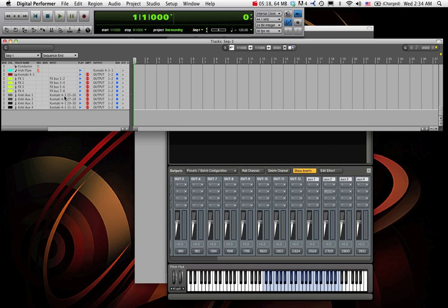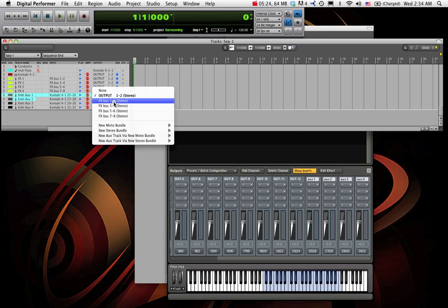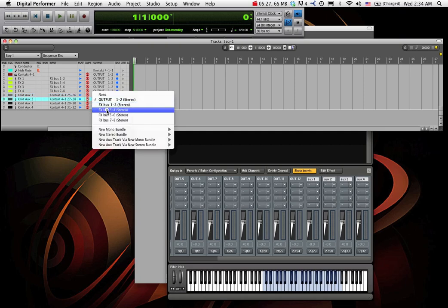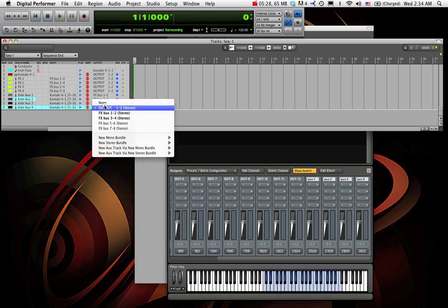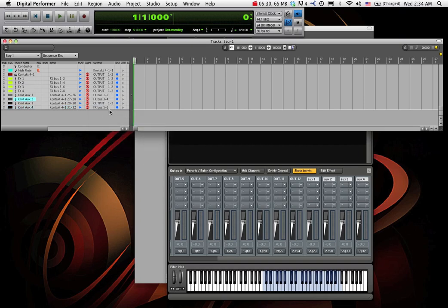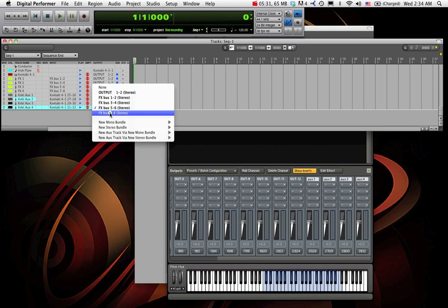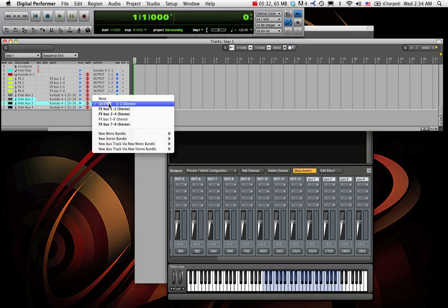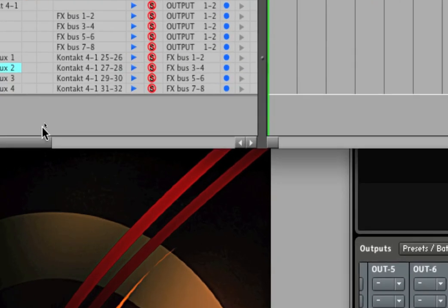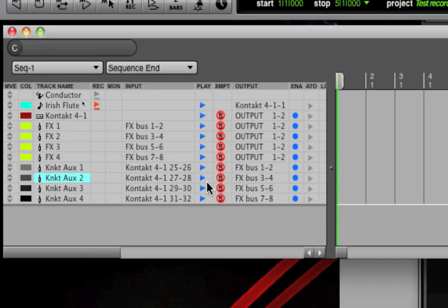Okay. So now, these four aux tracks are listening to the aux tracks in Contact. But they need to pass the audio on to my primary effects tracks. And that's what these buses can do.